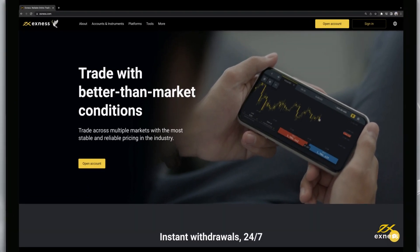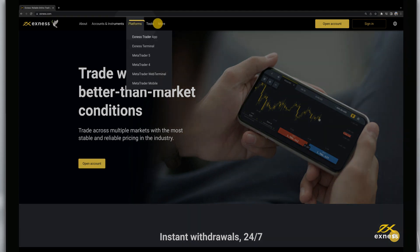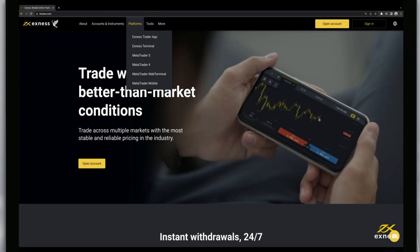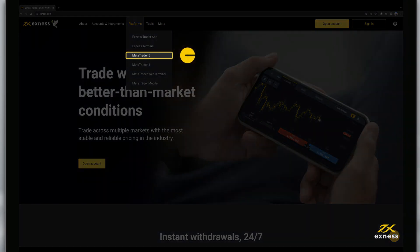To begin, download and install MT5, found under Platforms on the Exynes homepage. Install MetaTrader 5 and then launch it.